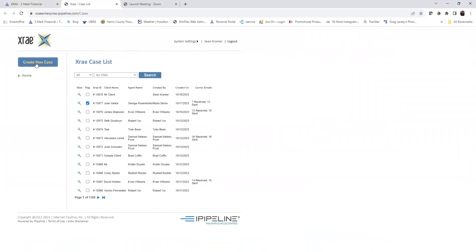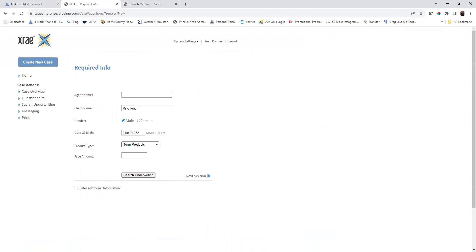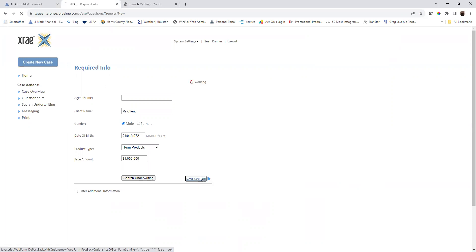From here, you will click on create a new case. We're going to look at the term products and let's say we're going to look at a million dollars. So let's say we have a smoker and the client has a build issue. I'm going to go into next section.